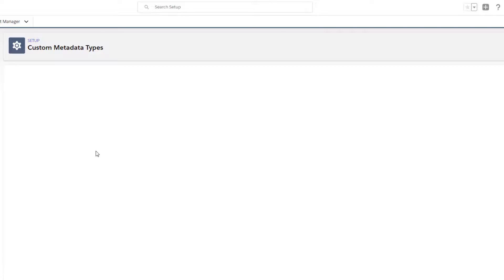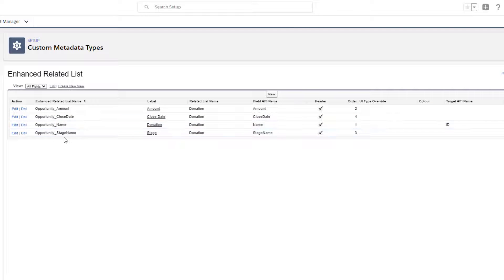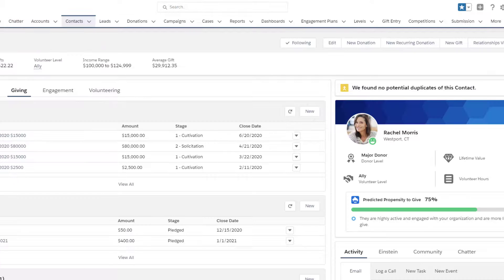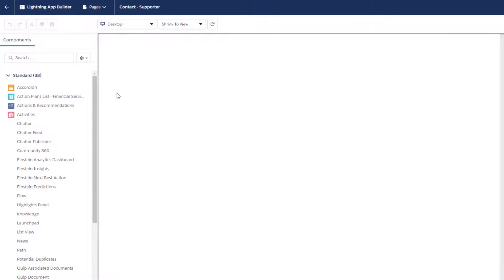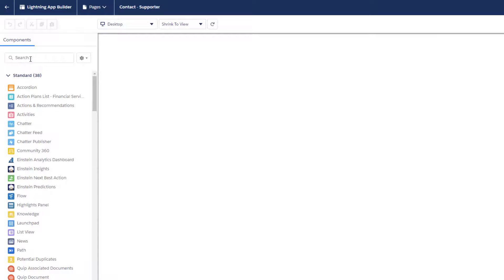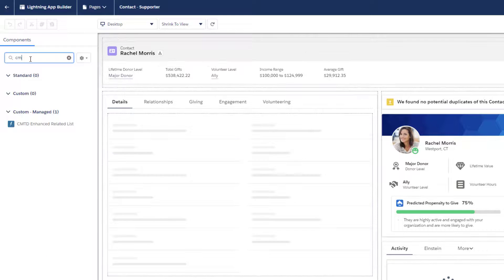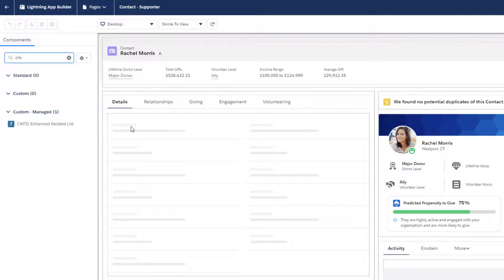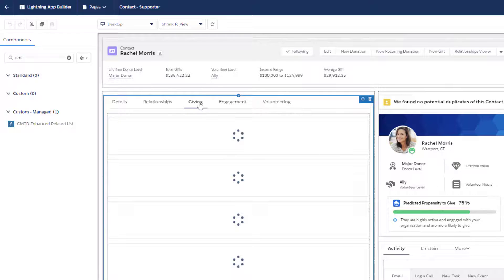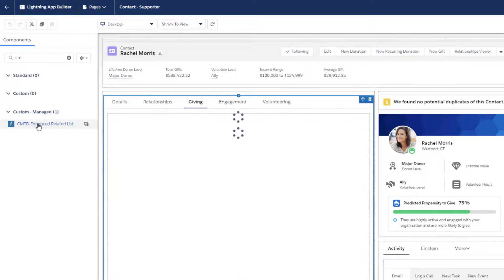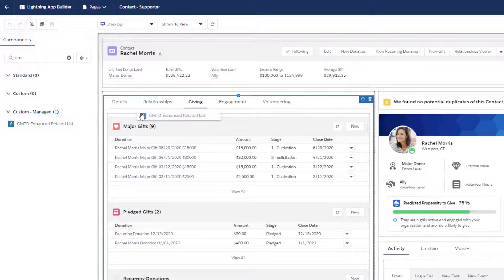Once you've got all the columns — think of each one as a column you're going to show on the donation related list — you can add it to the page. Let's go to Rachel's profile. Click the little gear icon and select Edit Page. From your search panel, find the component that was installed when you added the app. Type in CM and you'll see it right there. Wherever you want this related list to show up, drag it. I have a specific tab called Giving, so I would drag it right there.